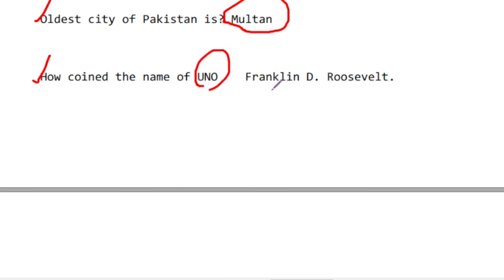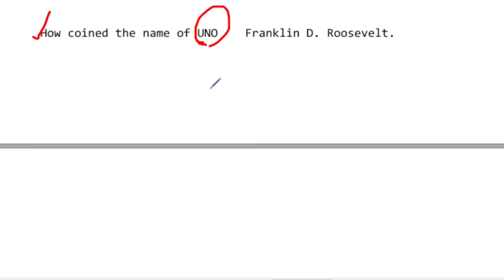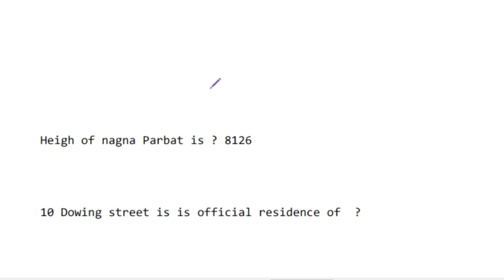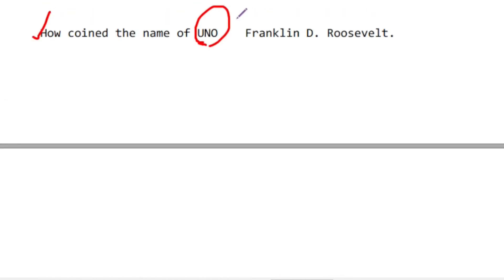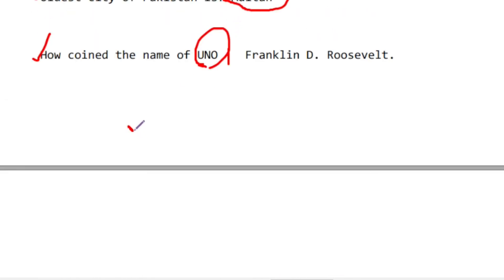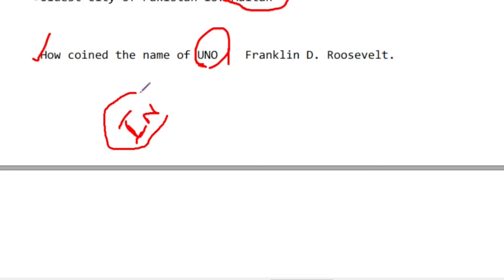Franklin D. Roosevelt gave the name 'United Nations.' The United Nations replaced the League of Nations. The United Nations has six principal organs.